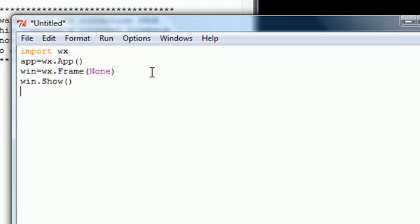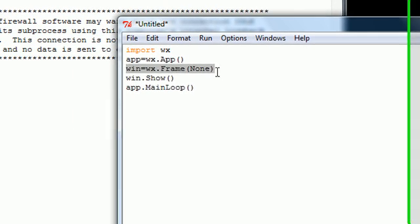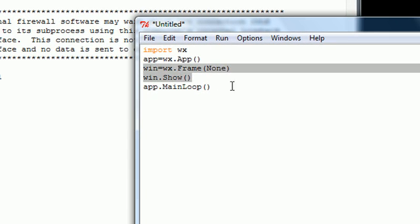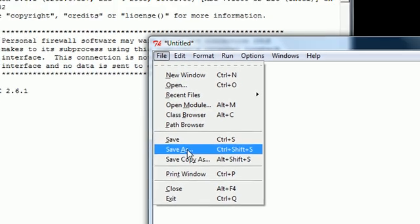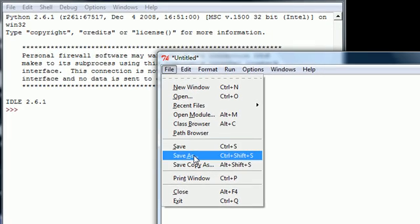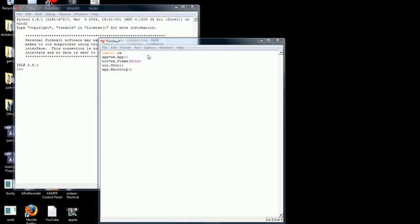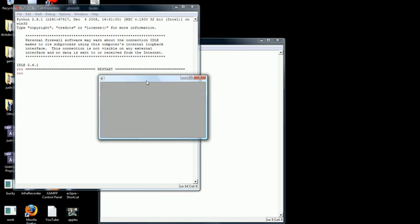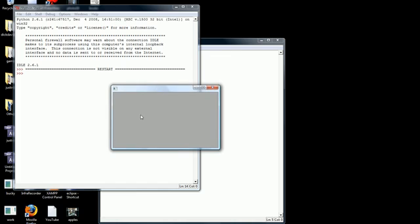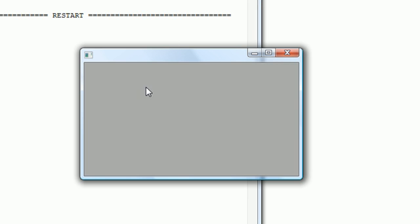And then put app.mainloop with no parameters. So: import wx, app equals wx.app, win equals wx.frame with parameter None, win.show, app.mainloop. Now if we go ahead and save this - we need to save it as something - let's save as 'tuna'. Doesn't really matter. We can go ahead and run it, and this is just going to show up a blank window. As you can see, this is our very first graphical user interface. We actually have a window that we can minimize and move around.